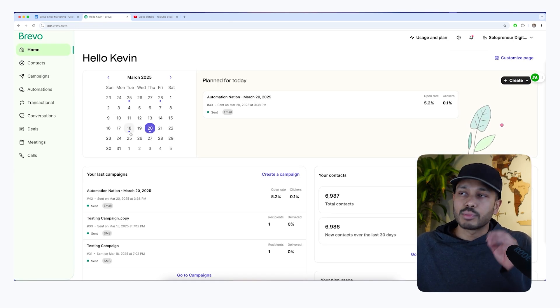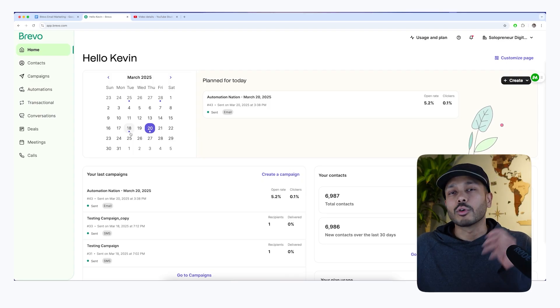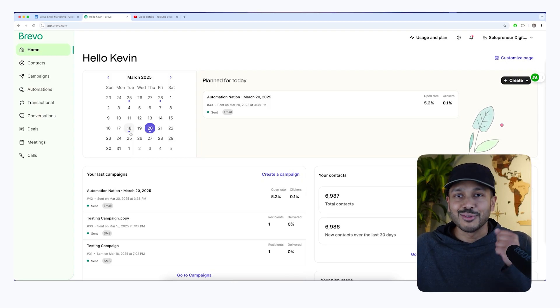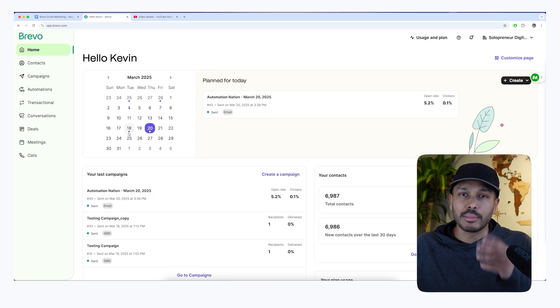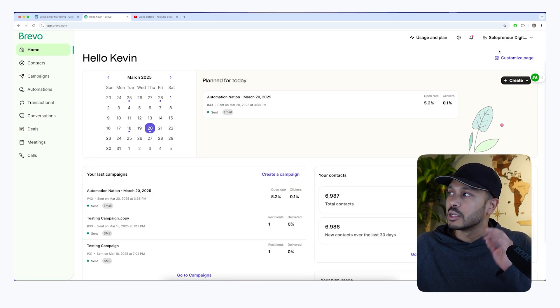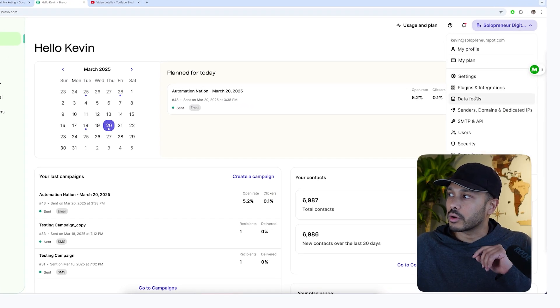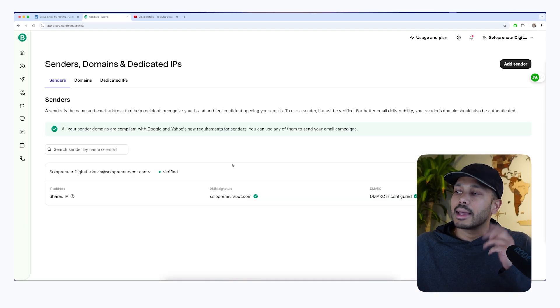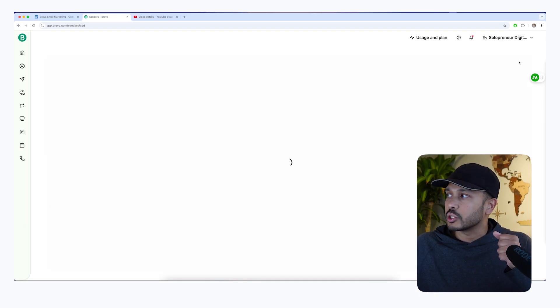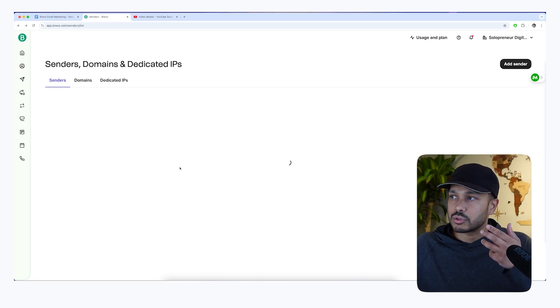So once you're signed into Brevo, you'll be taken to your dashboard. And of course, before you can send any emails, you need to set up a few things and add your contacts. So let me really quickly show you how to do that. Just click in the top right hand corner, go to senders, and here's where you'll be able to add all of your senders. You can just go add sender and add your email addresses.